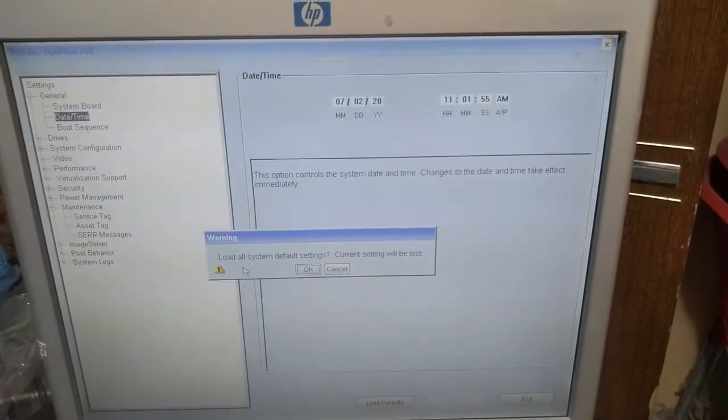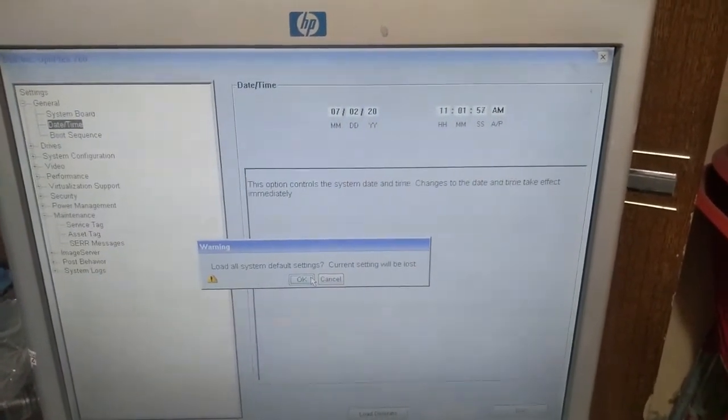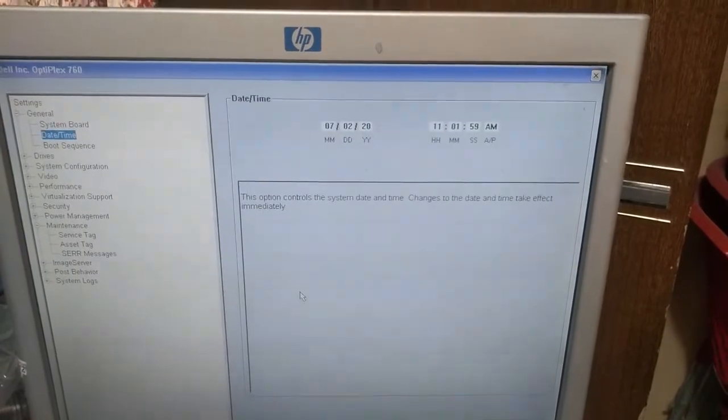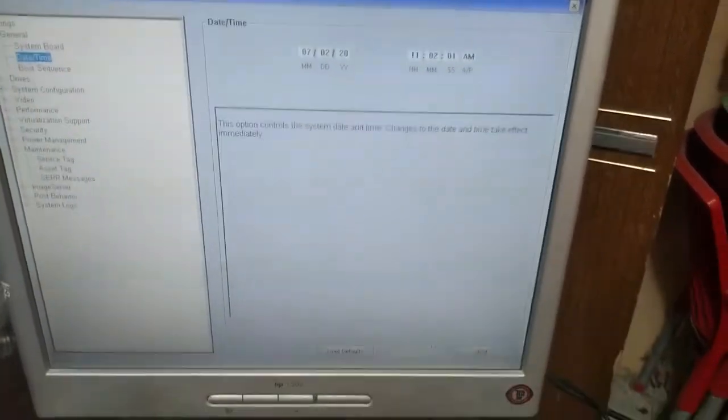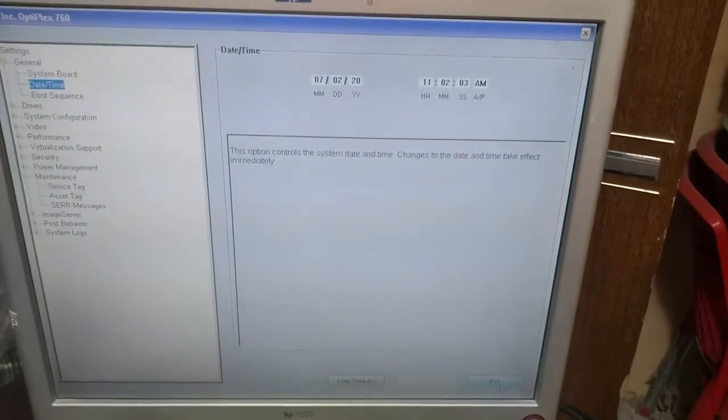Load default - load all system default settings. Current settings will be lost, okay. And now click on exit.